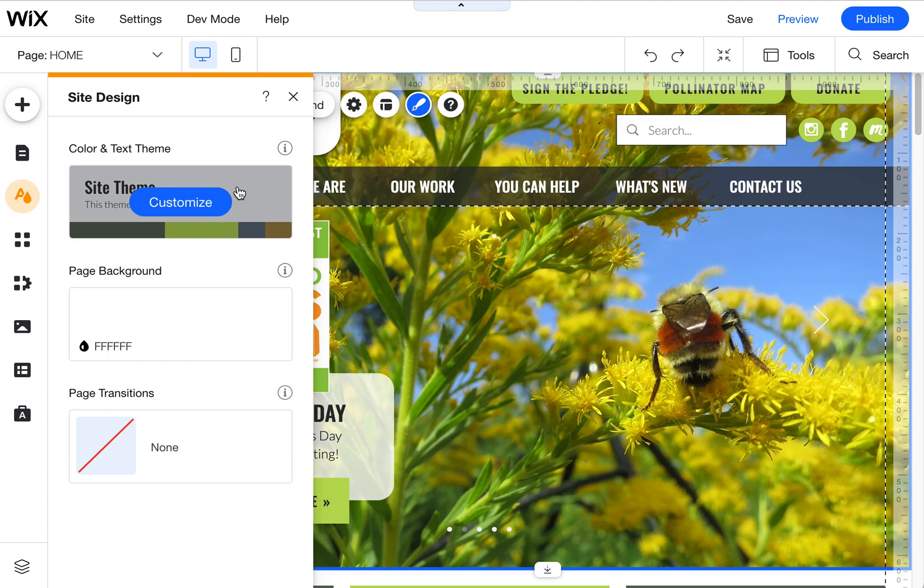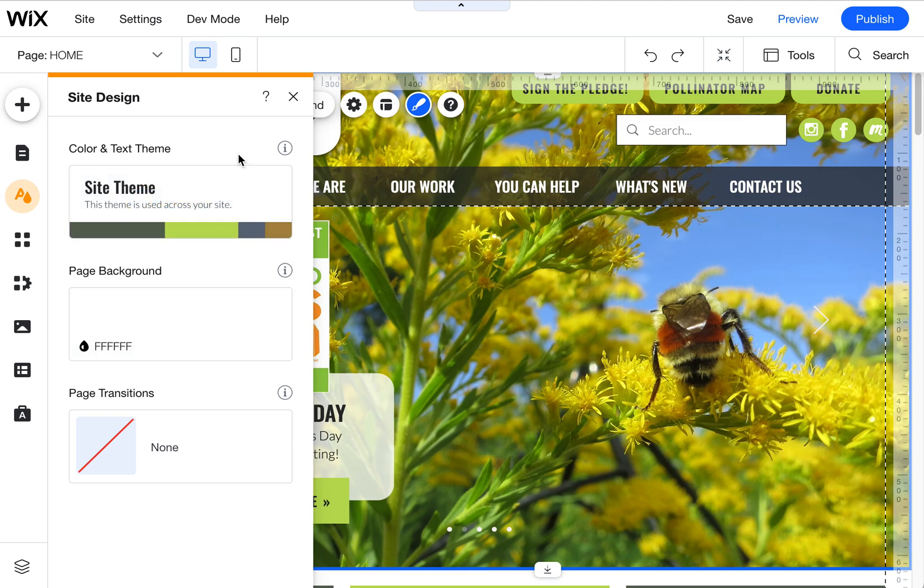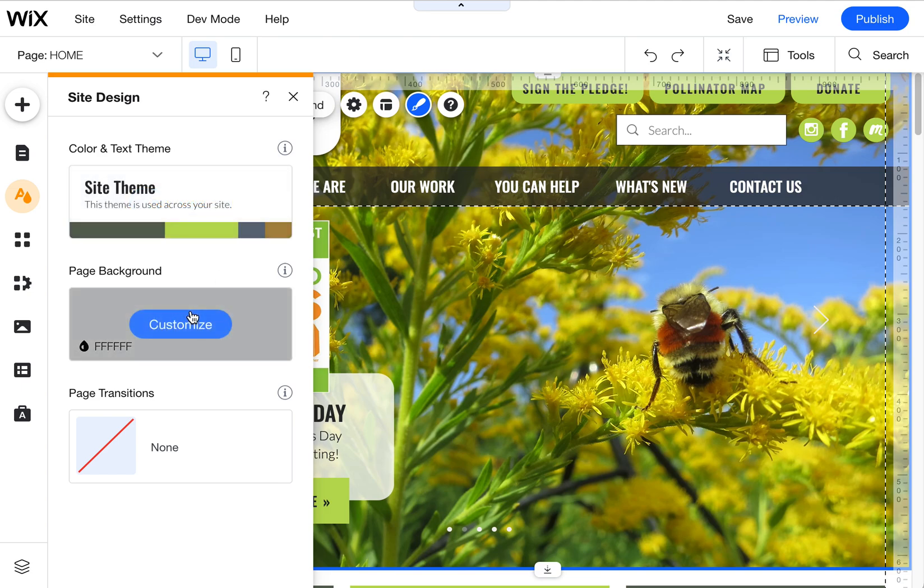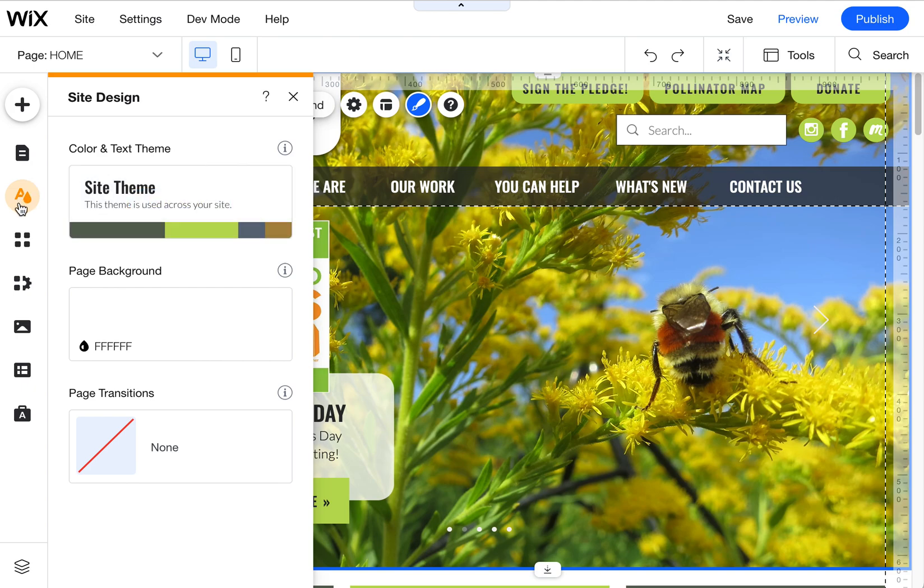You'll also find here ways to customize your colors as well as your fonts and your page background. Those are all located here under this little A with a droplet next to it.